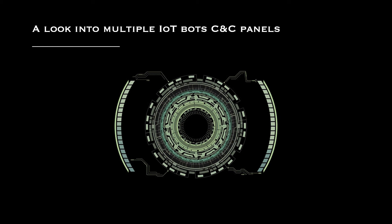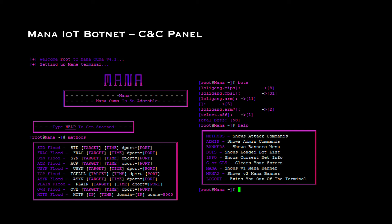Now let's take a look at multiple real IoT botnet C&C panels that were compromised using the techniques discussed. The first example is the Mana IoT botnet C&C panel. Once you get into the C&C panel, it shows all the commands it supports. Looking at the DoS modules, you can see what kind of denial-of-service attacks it can trigger, instructing compromised IoT devices to launch denial of service attacks targeting specific IPs and impacting the availability of remote servers.